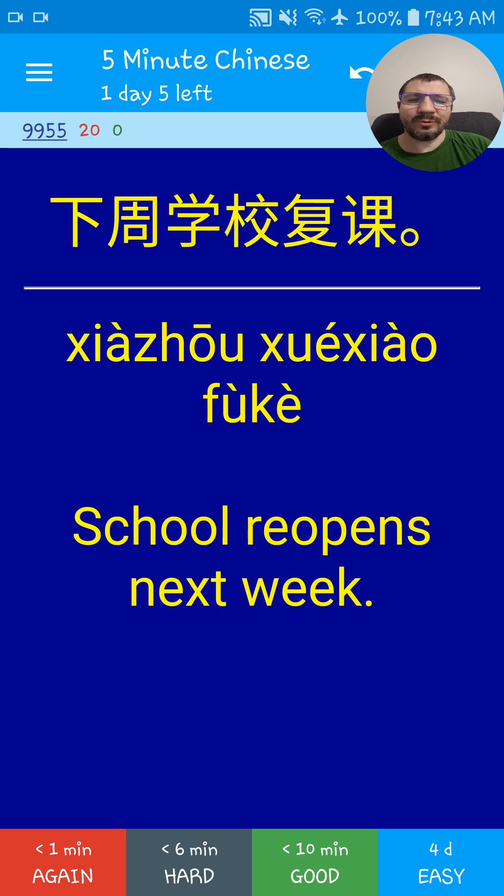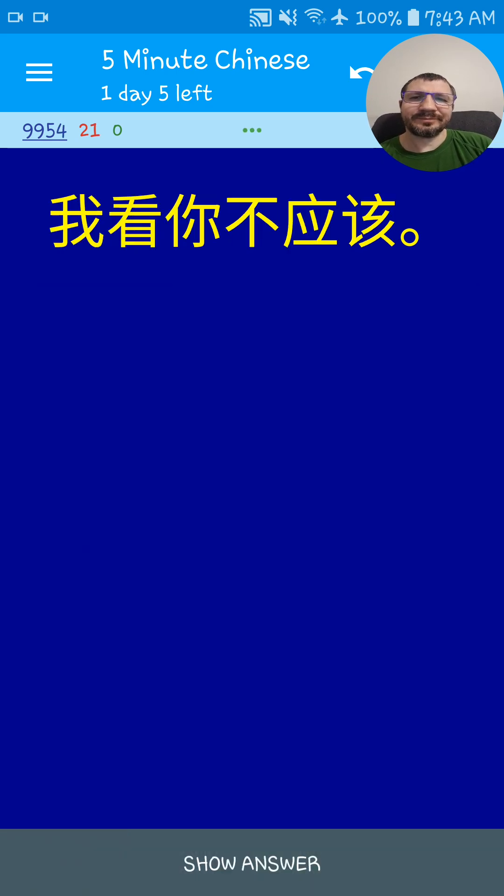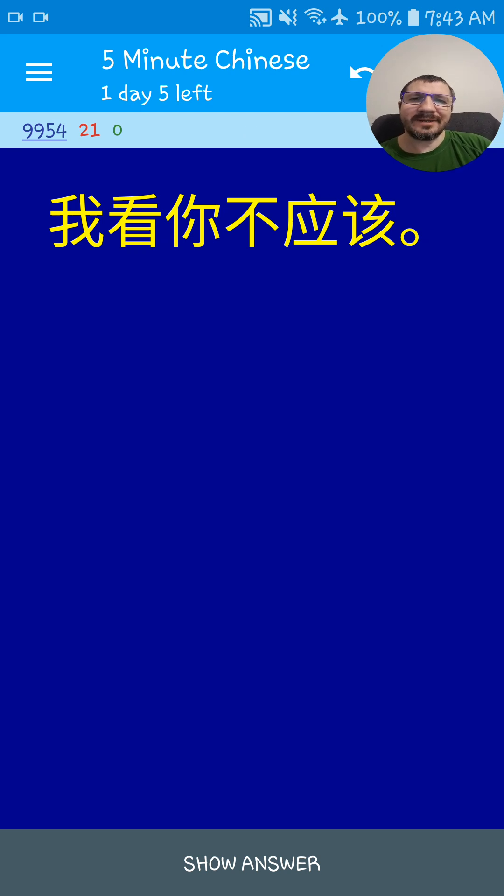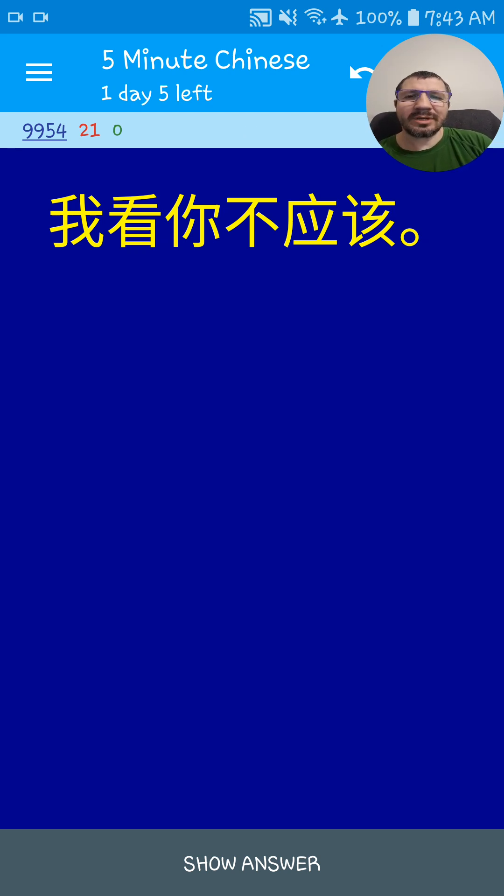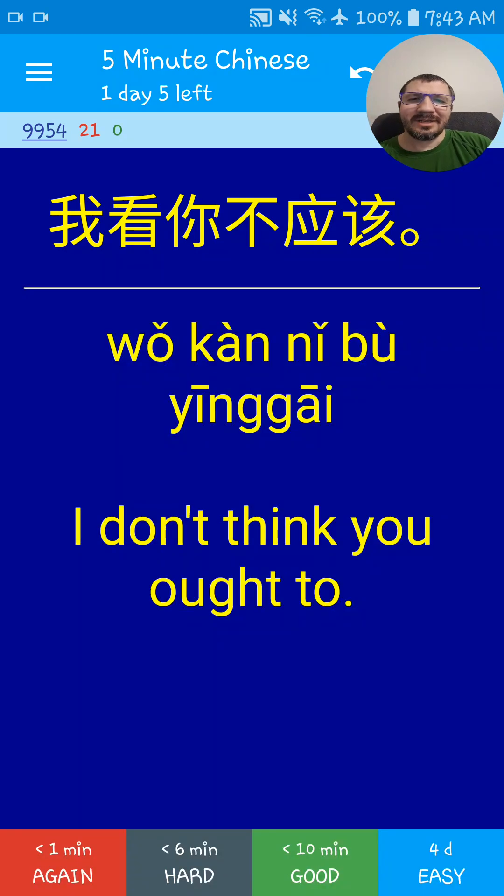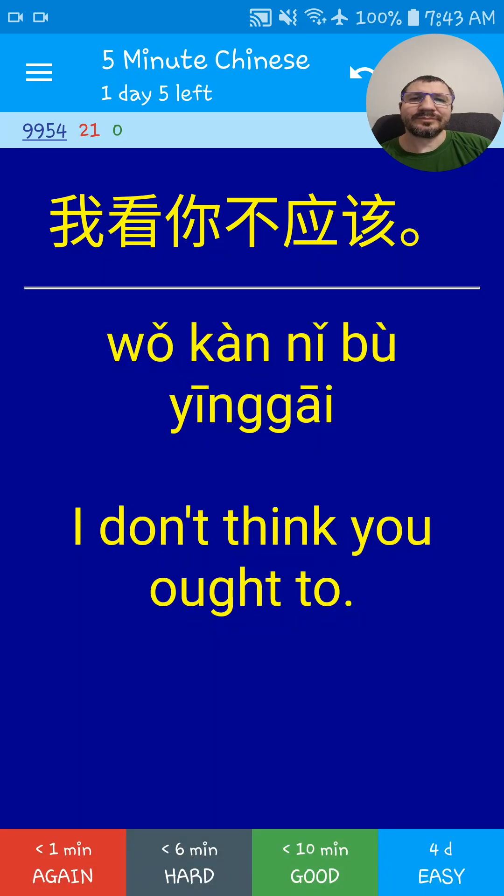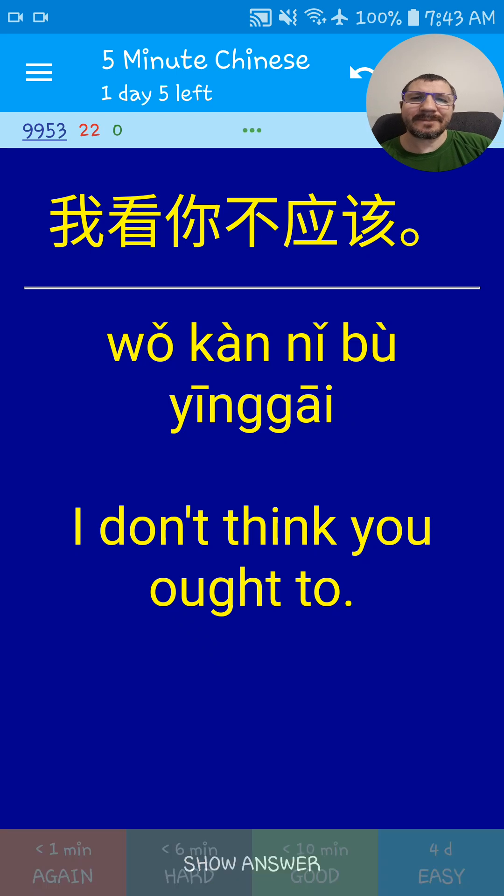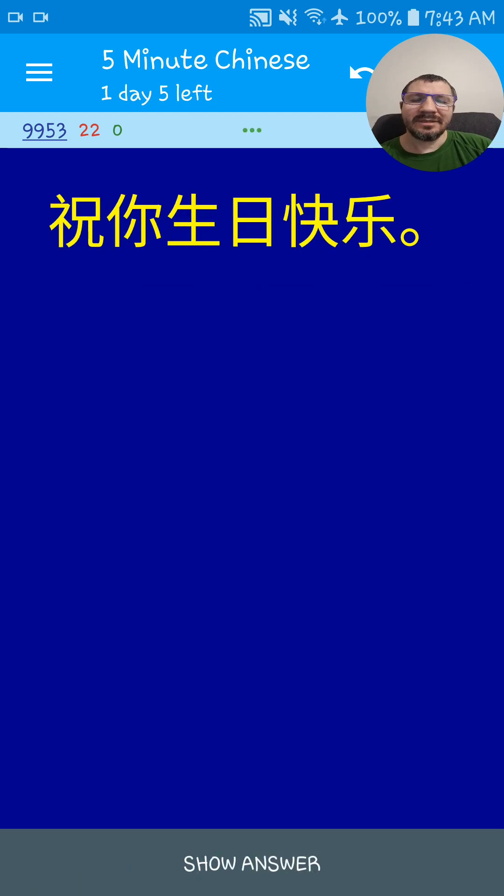我看你不应该. I don't think you ought to. 我看你不应该.